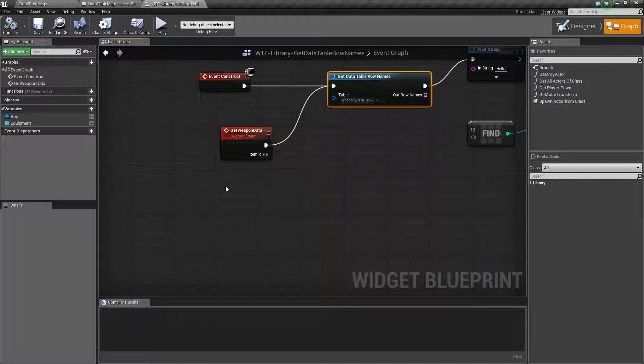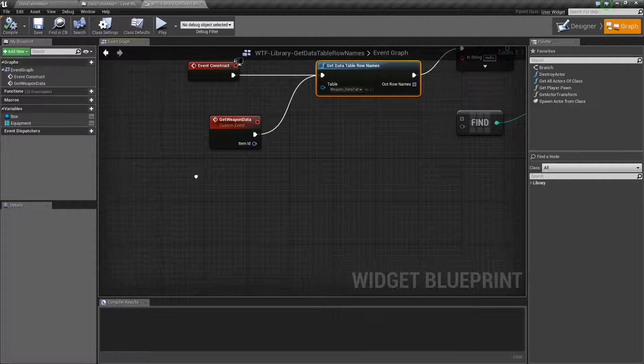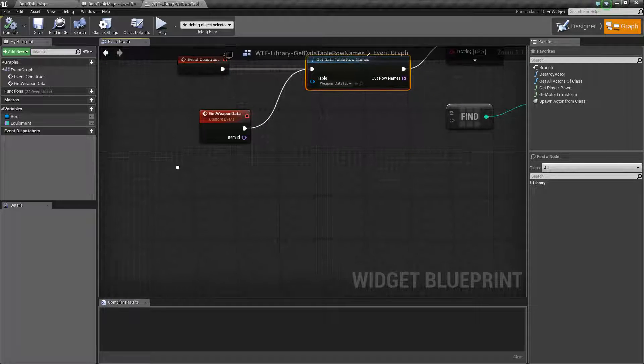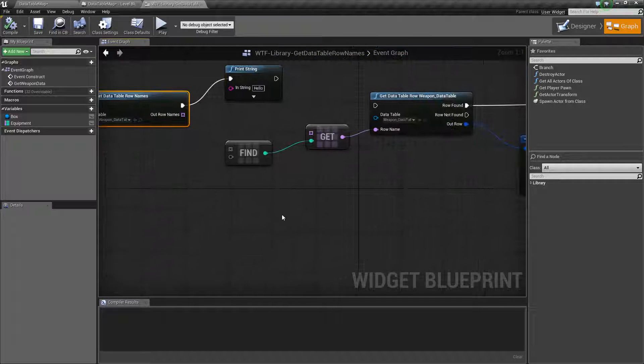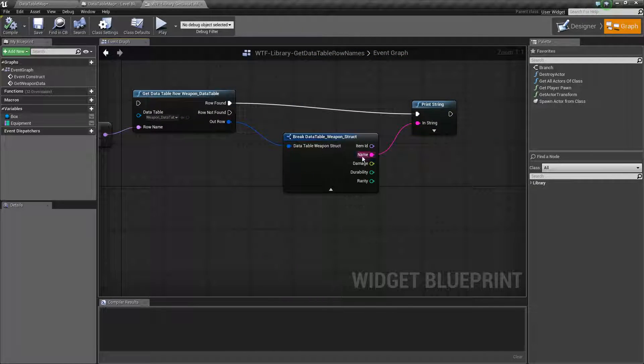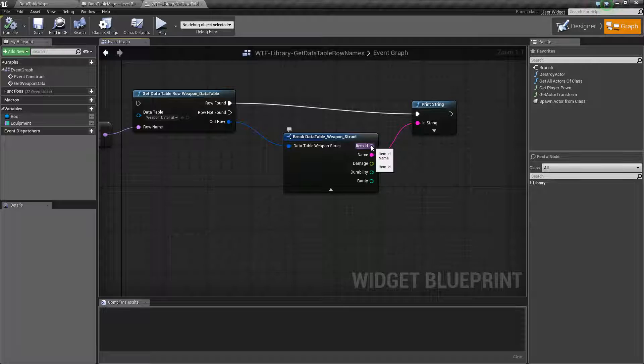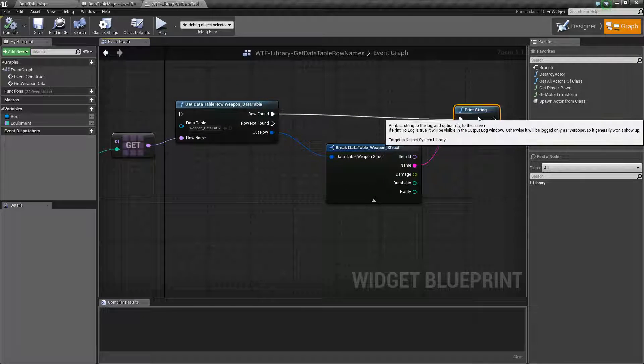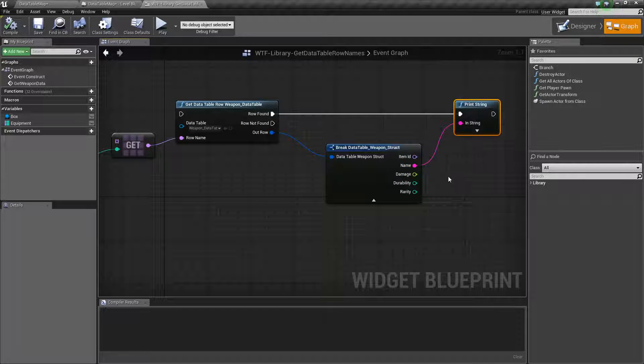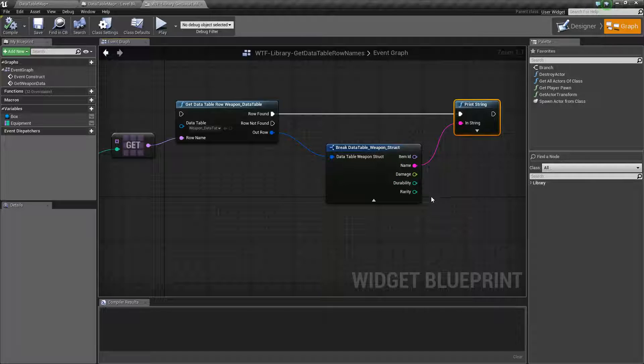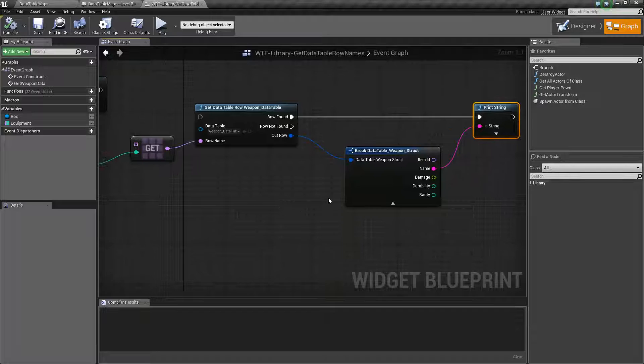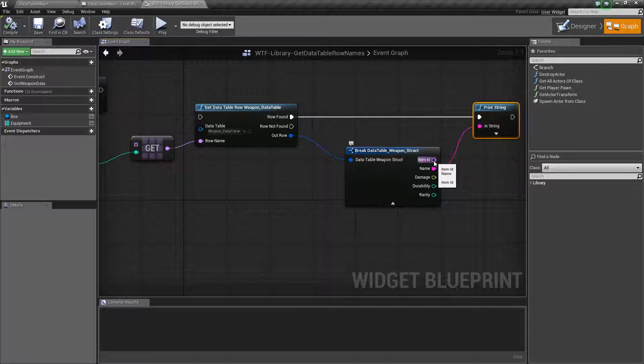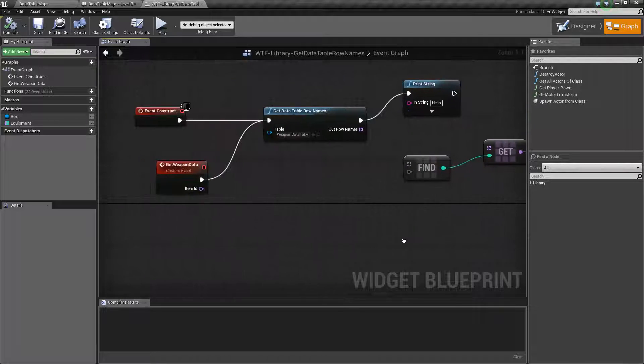Our player has a weapon and our player's weapon has information. It's a weapon structure so it's going to have all these things like the item ID, name, damage and such. Now at some point I need to display the information. Maybe the name, the damage and such. I have this item on my character so I have the item ID variable.